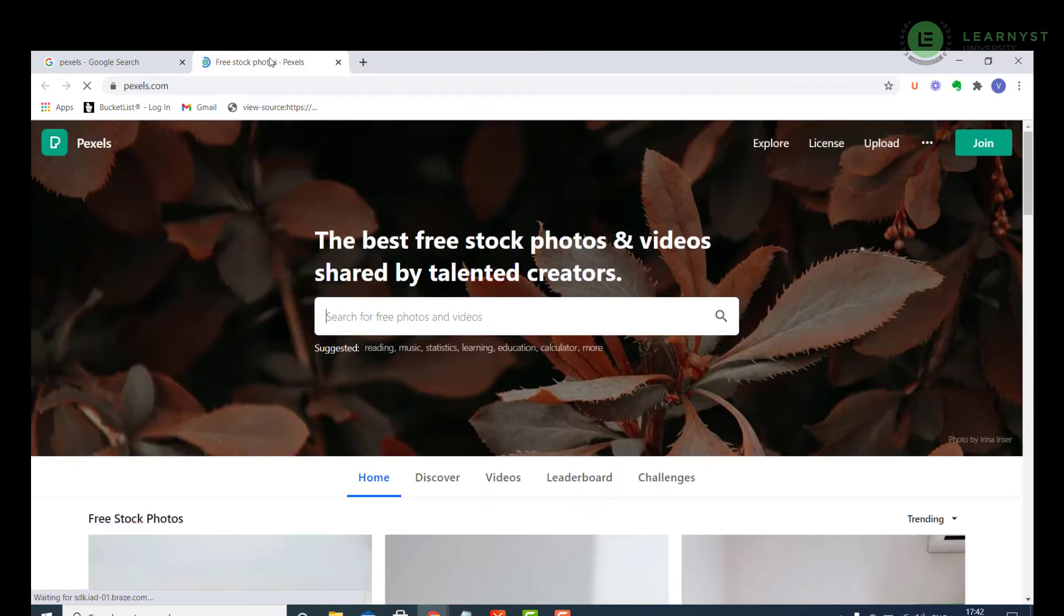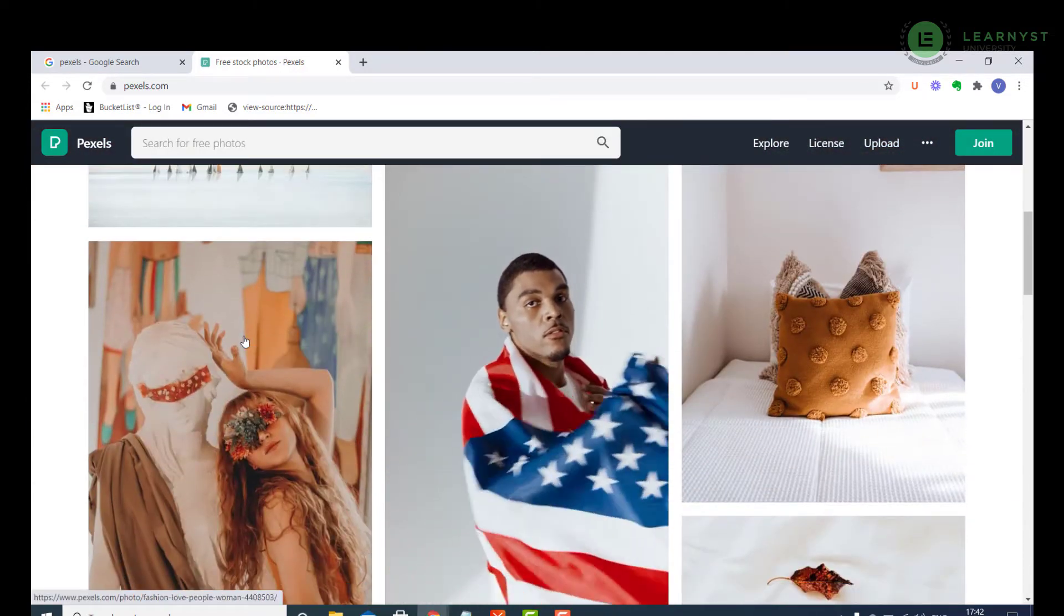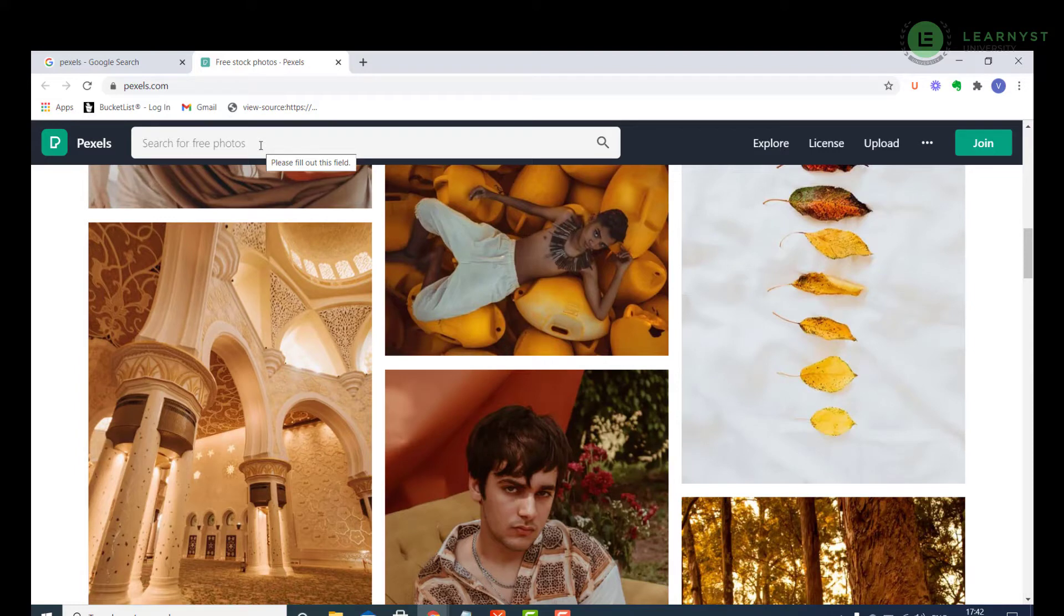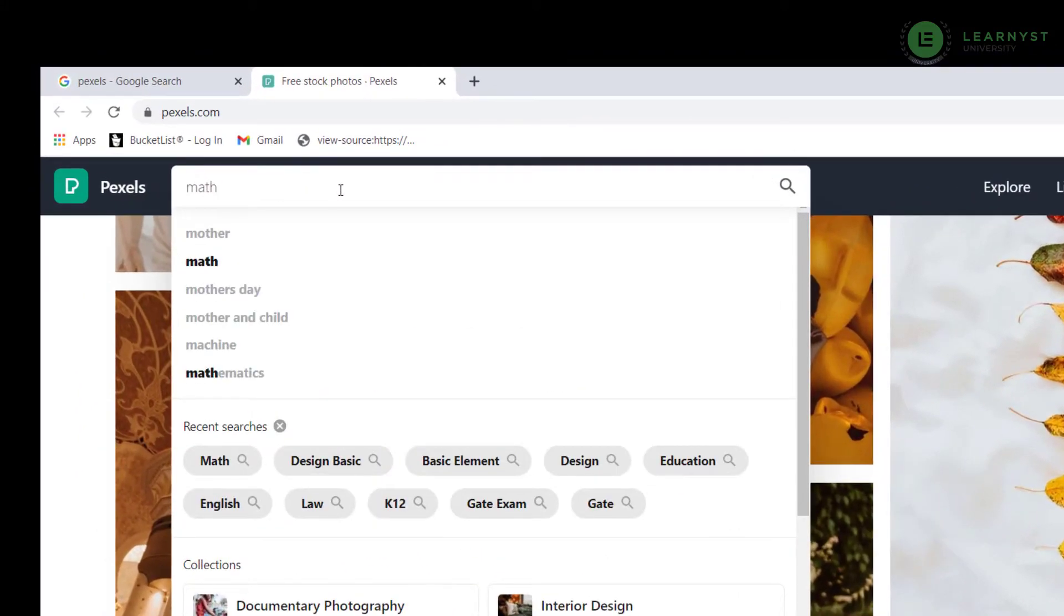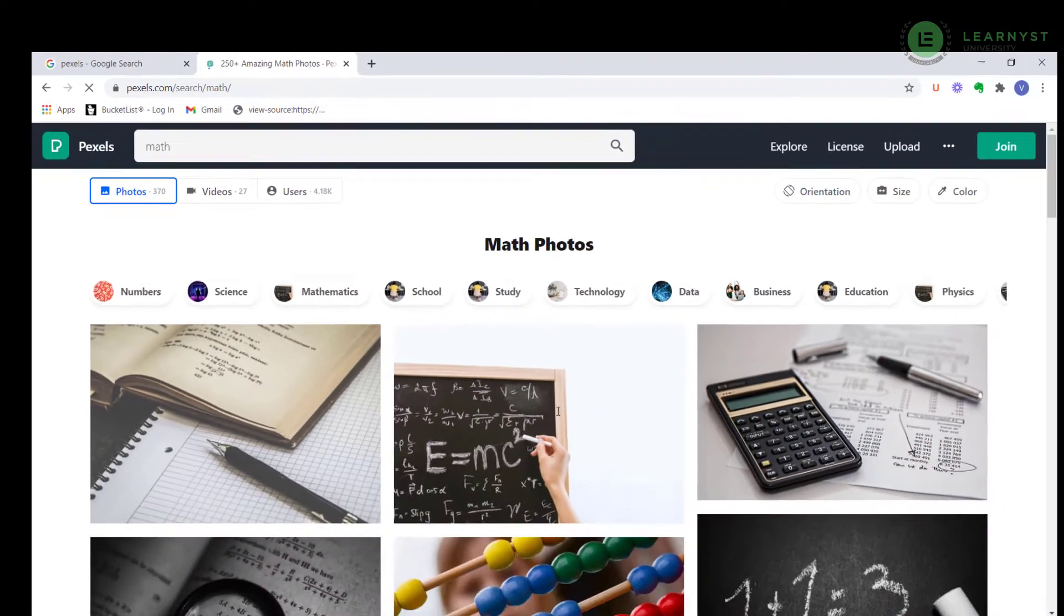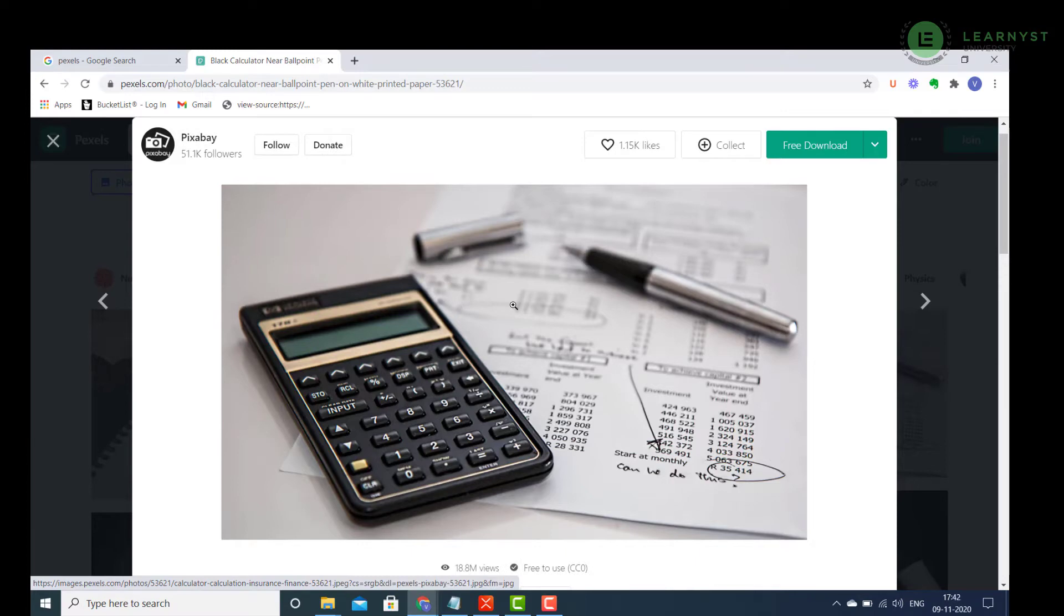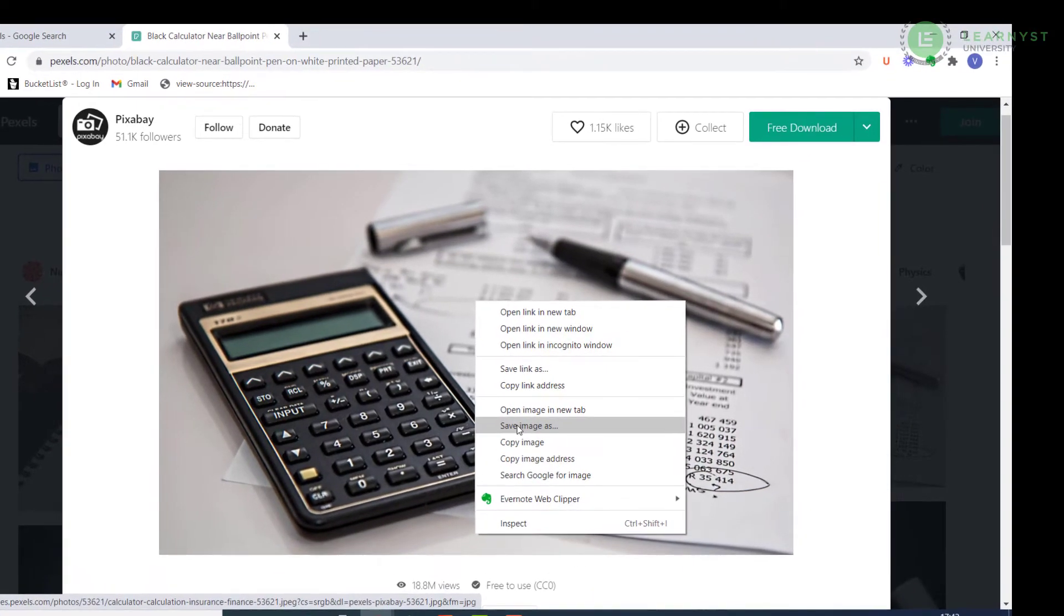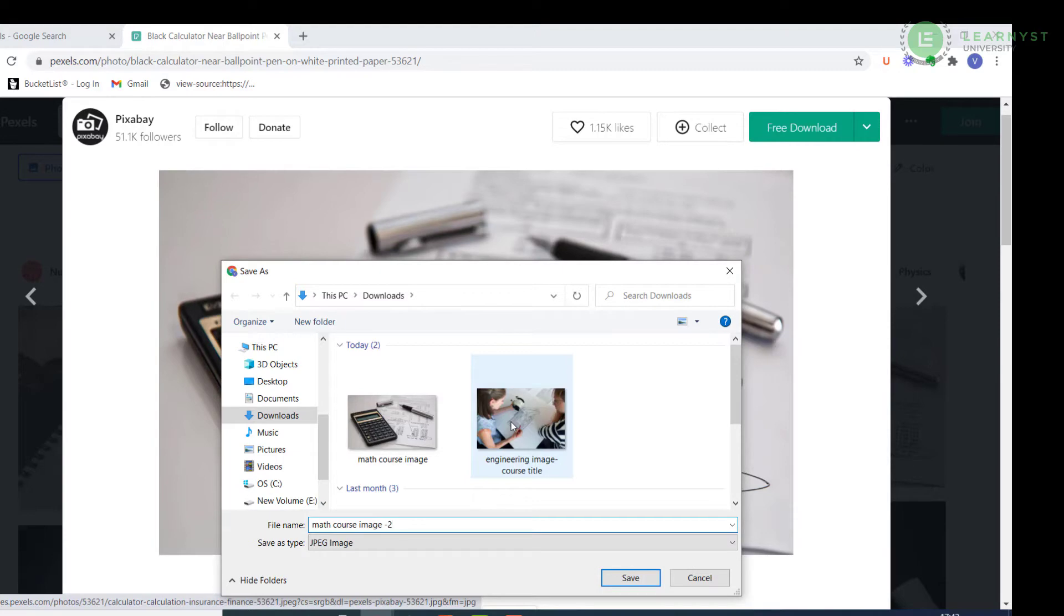You will be able to see tons of free stock images. To find a stock image for your course, type in your subject area in the search bar. Now let's say you are teaching a subject like Math for class 12th, type in Math in the search bar. Here you will find lots of images. Click on the image you like. To download the image, right click on the image and give Save image as. Save the image by typing in the relevant course name, e.g. Math course image.